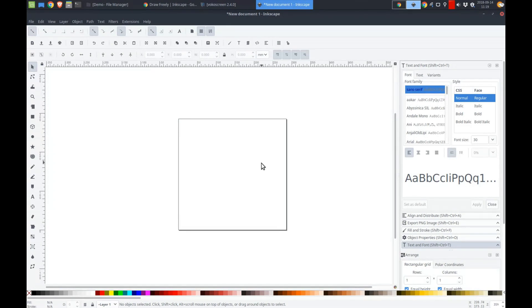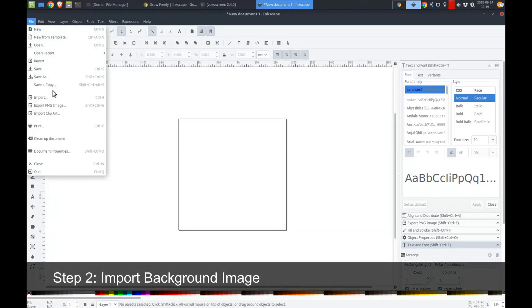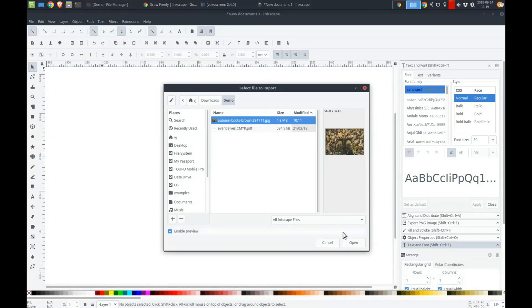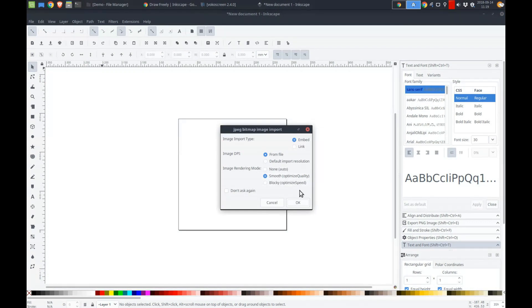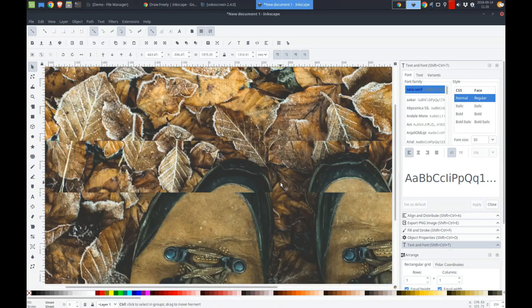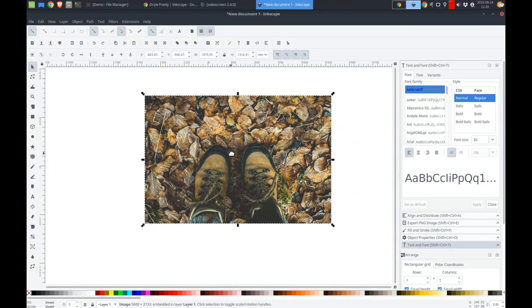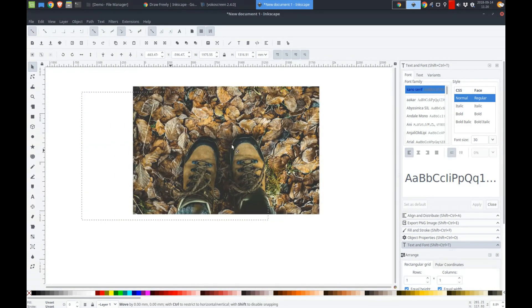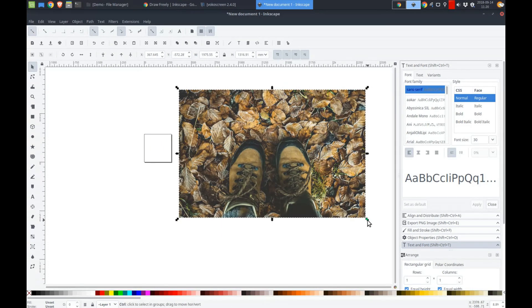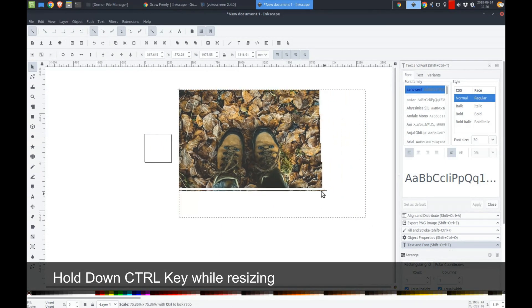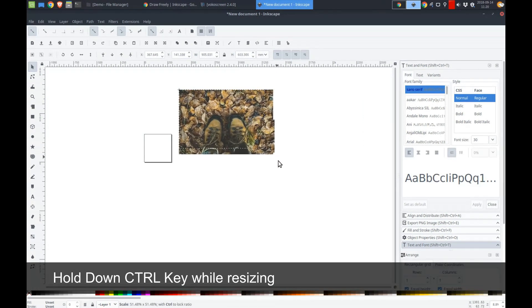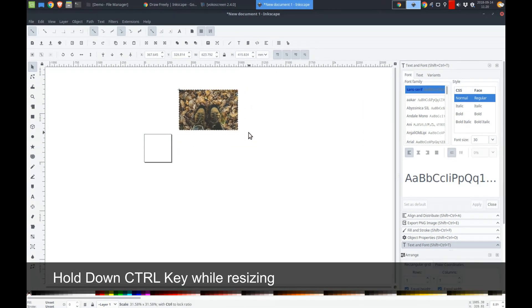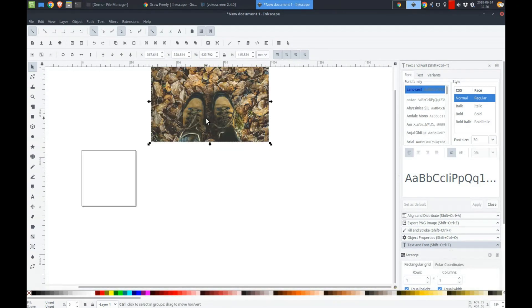The first thing I wanted to do is I am going to import in our background image. So there it is the auto boots, open that up. I'm going to import with smooth to optimize for quality. As you can see, the image is quite large. So we are going to zoom out. I will actually move this to the side for a second. And I'll grab one of the handles, hold the control key, and resize it. So the control key allows me to retain the aspect ratio of the image, so it doesn't look distorted when we resize it.